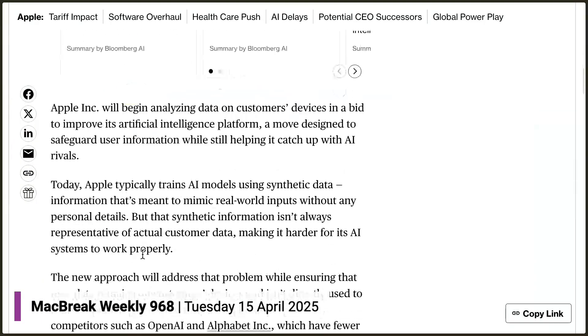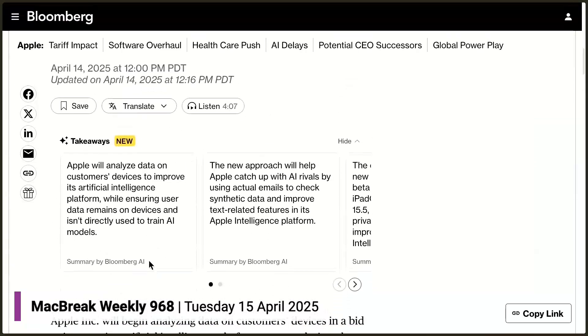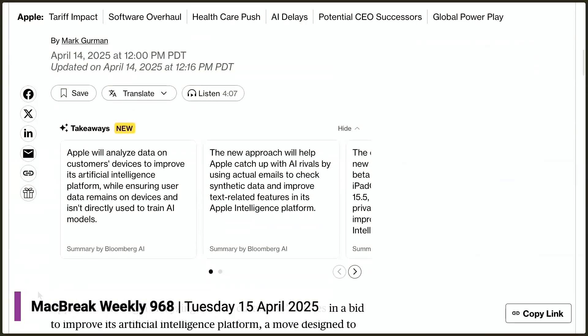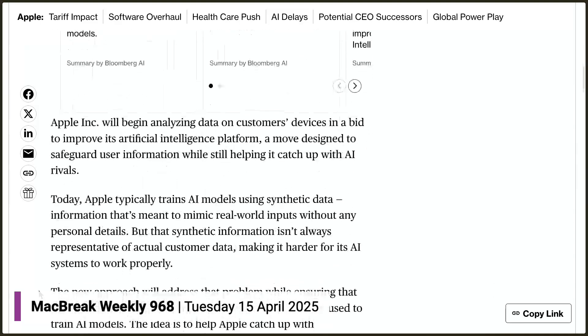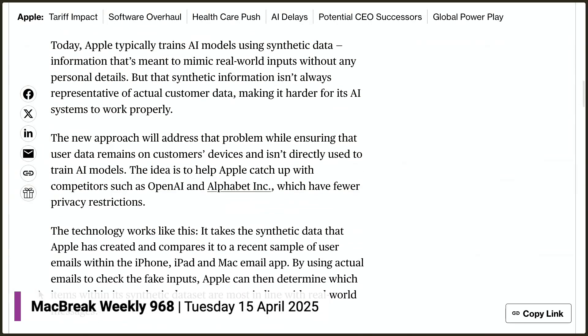There is some skepticism over differential privacy among privacy experts. What Apple is planning to do — and this comes from Mark Gurman — is to take synthetic user data, anonymize user data from a lot of different customers including you and me, anonymize it, then look at your data and see if it coincides with any part of that synthetic data set. If it does, it takes that synthetic data and uses it for your AI.